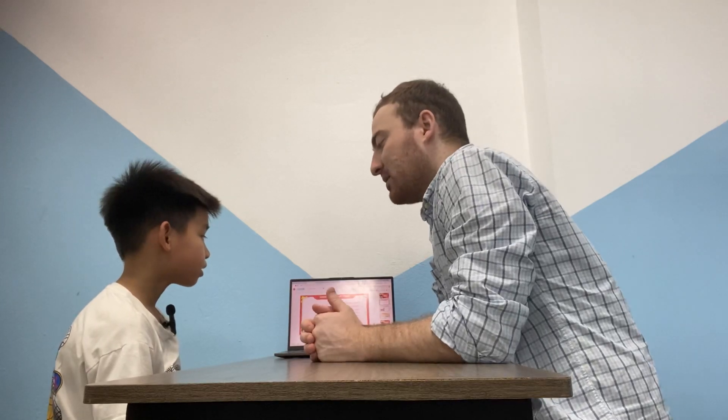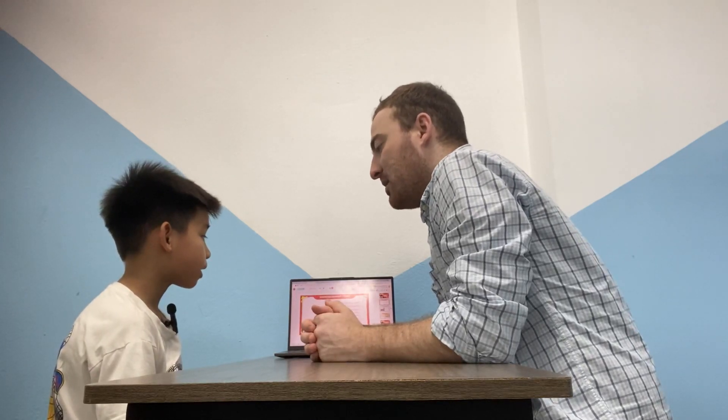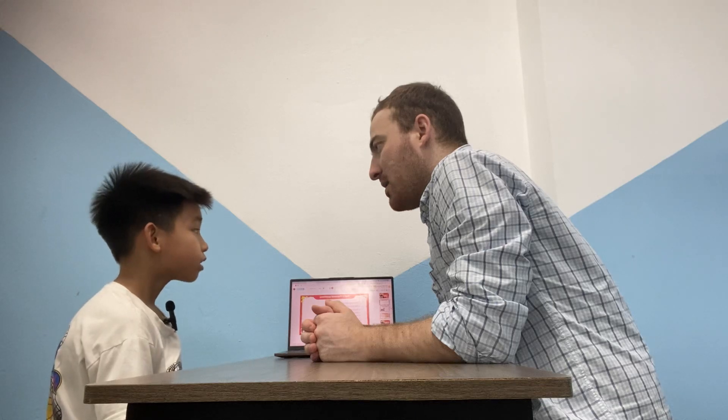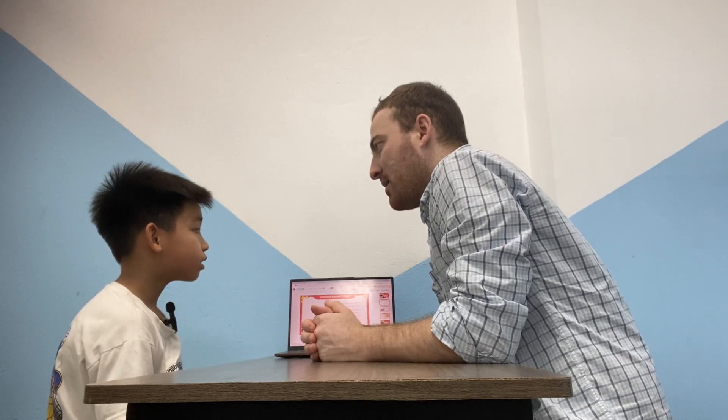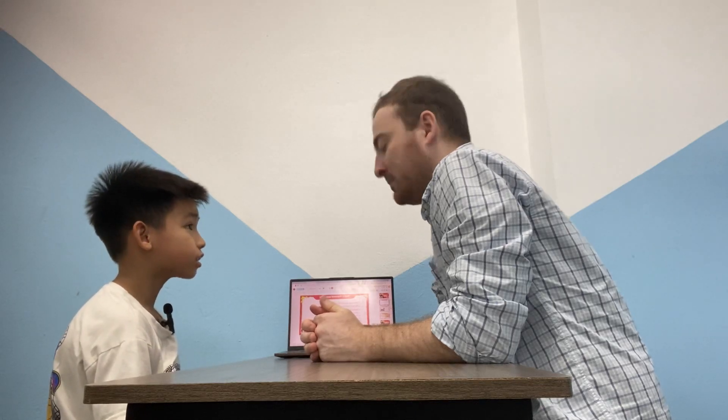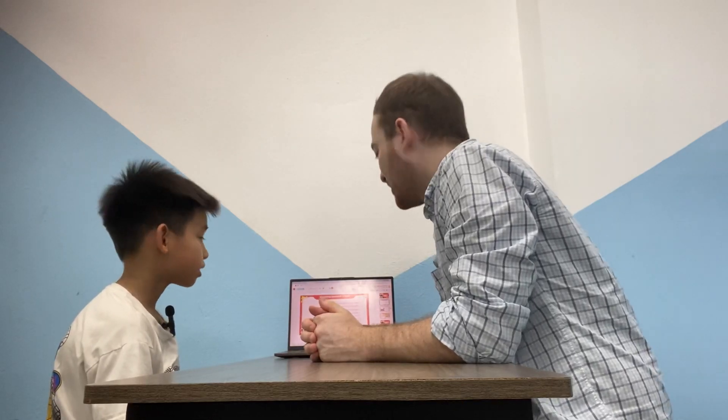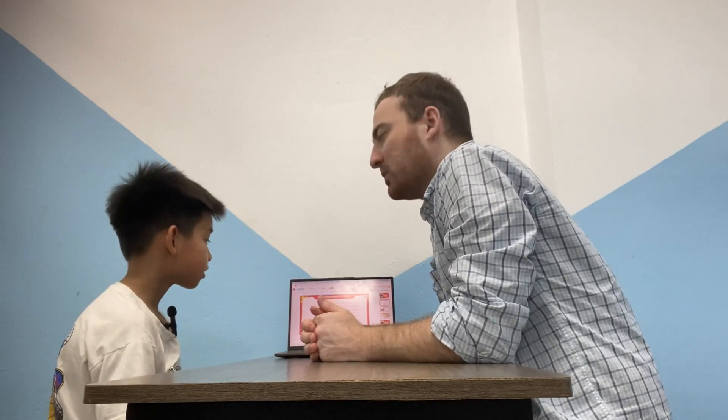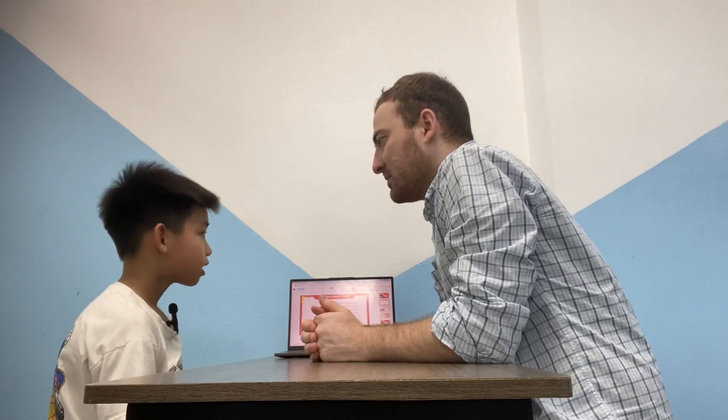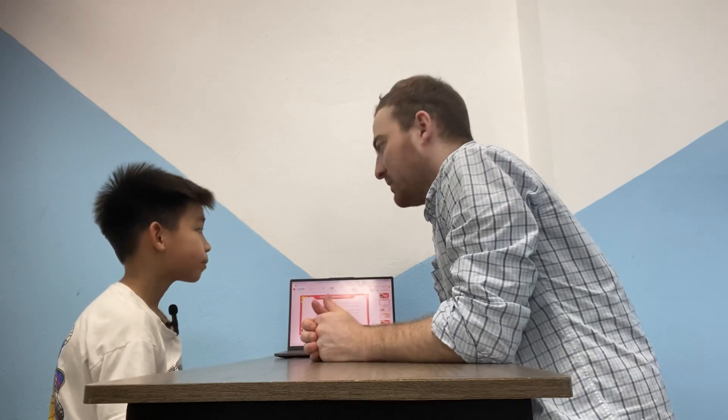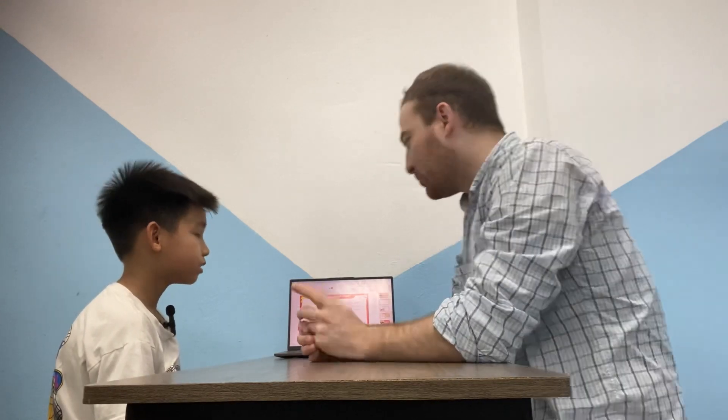What are you wearing today? I am wearing a t-shirt and trousers. Good. Nice. What fruits do you like? I like banana. Banana. Oh, good.